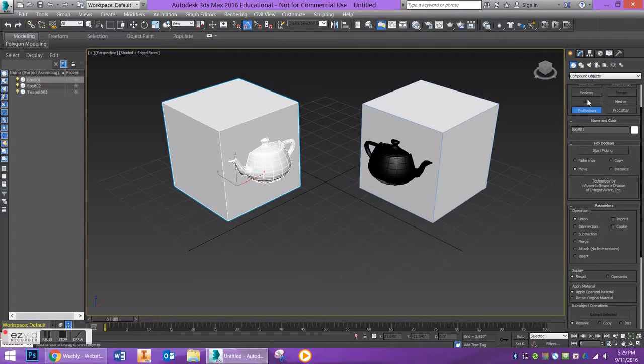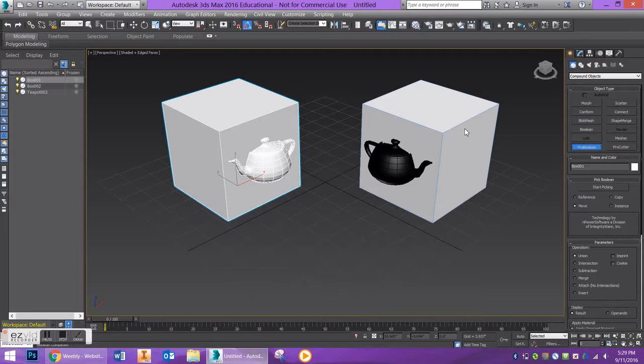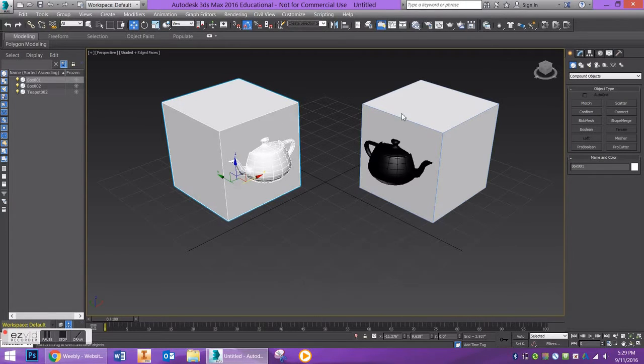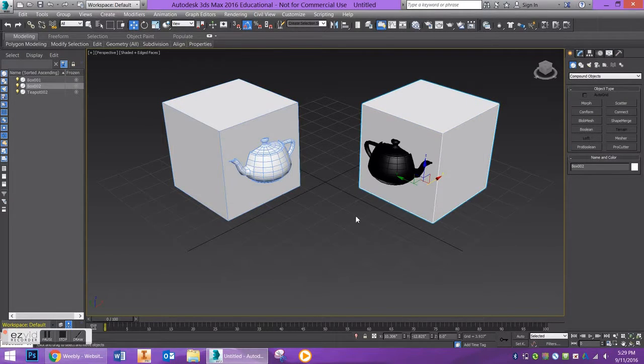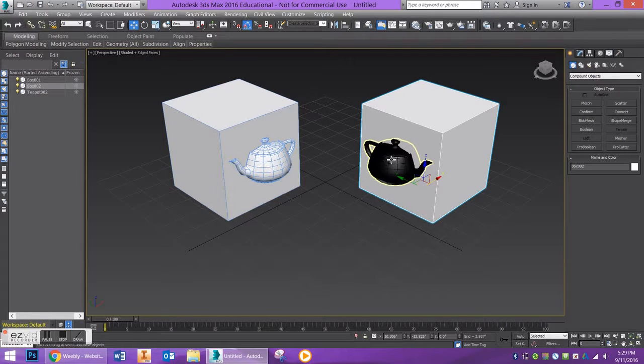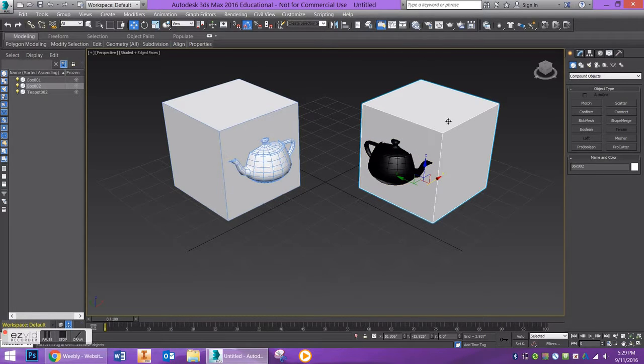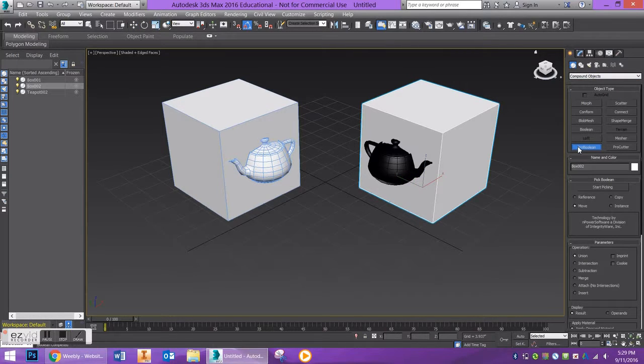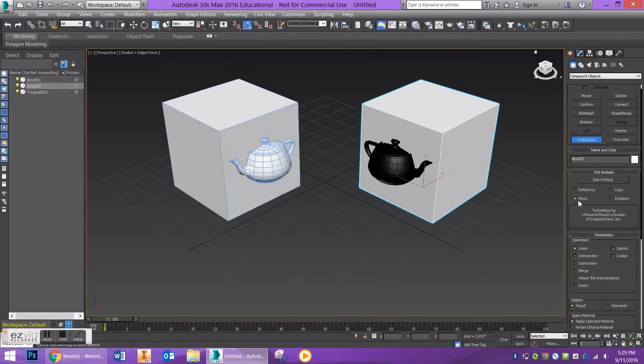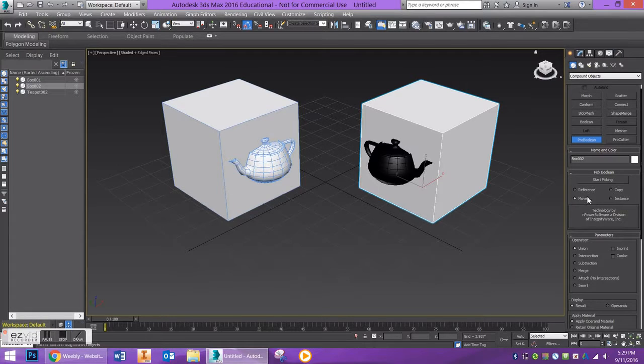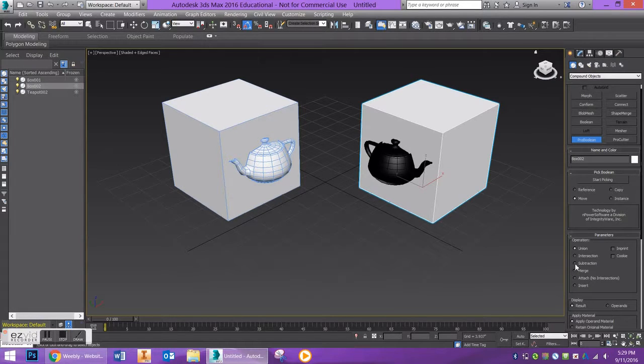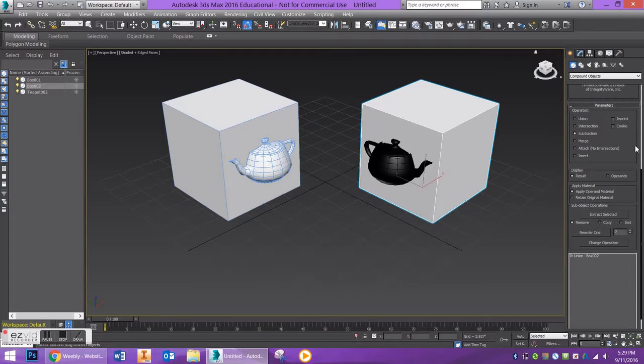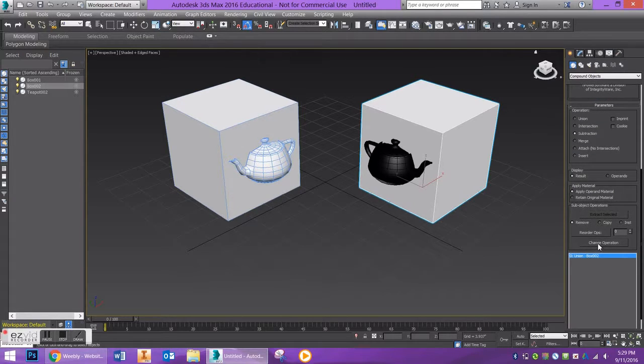I'm going to go over here to this box and subtract my teapot from this box. So again, let's go to compound objects, go to ProBoolean. The default selection is move, which we're going to keep there. We're going to go down here to subtraction and make sure you double check your operation down here and have it set to subtraction.